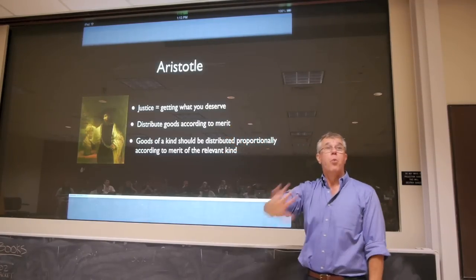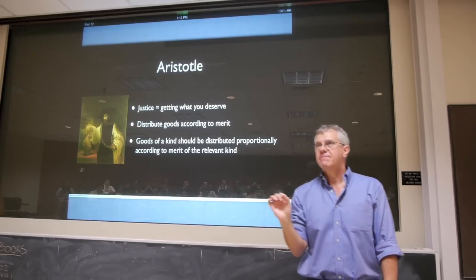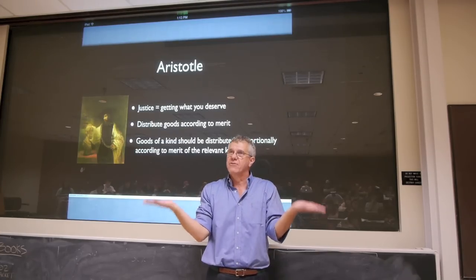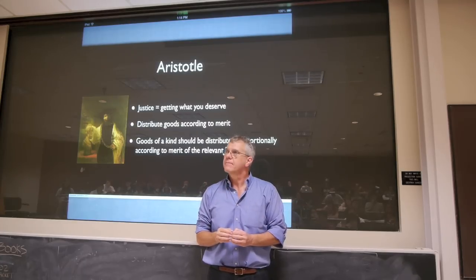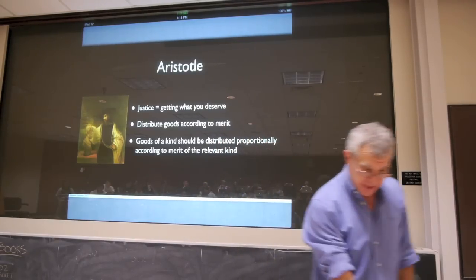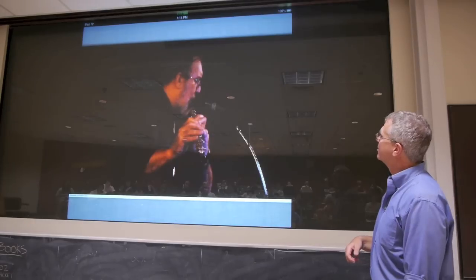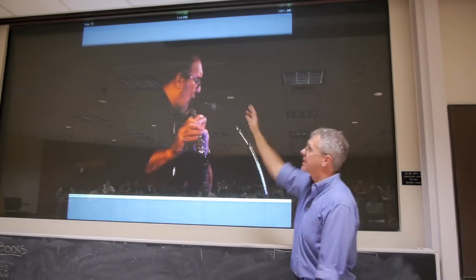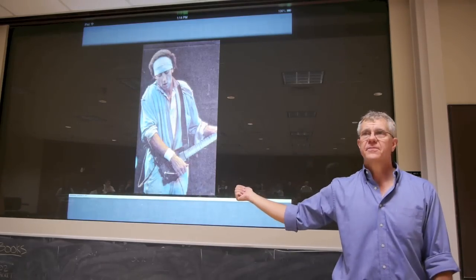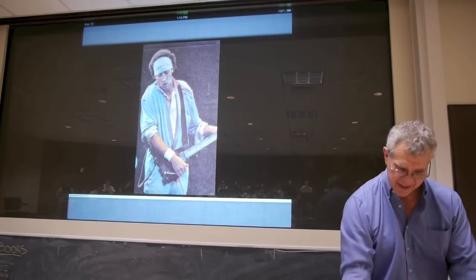Aristotle doesn't just think in terms of one kind of merit. Goods have to be distributed according to merit of the relevant kind. Suppose we have a flute — only one flute in all of Austin. Who should get that flute? The person who can play it the best. That's Aristotle's example. Similarly, you're distributing guitars — who gets the best guitars? The best guitar players. That's Jack Sawyer from Dire Straits playing 'Money for Nothing.'